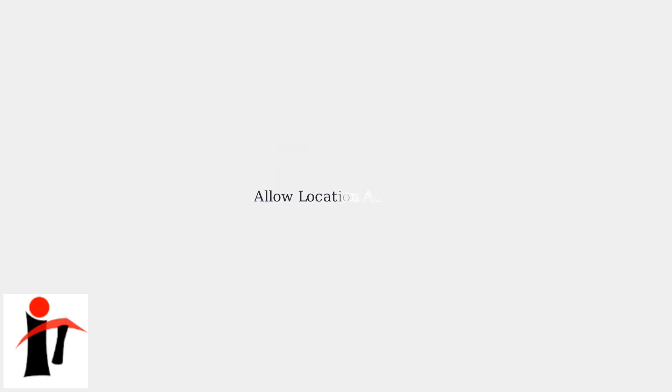The app might ask for location permissions to provide personalized content. Go ahead and allow this to get the best experience.